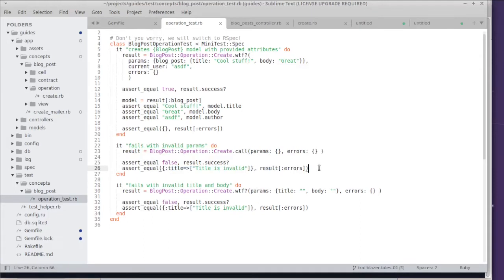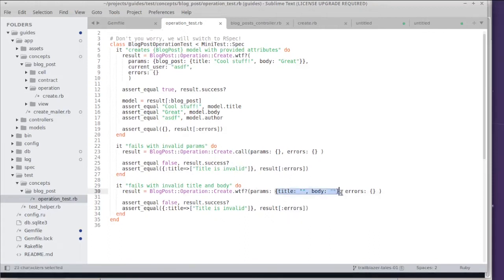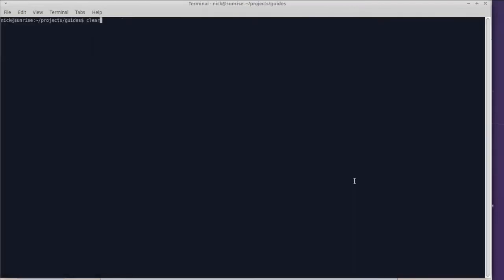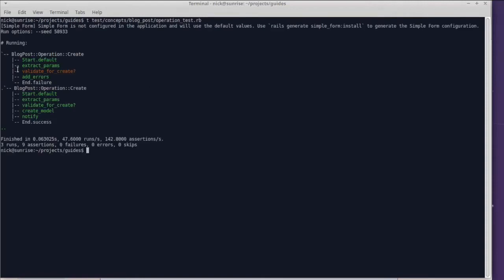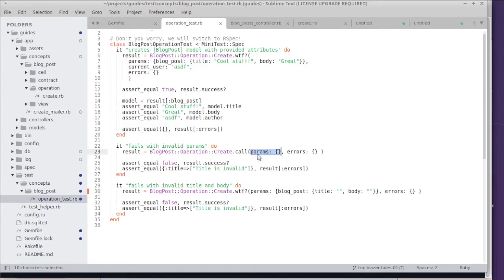Before tackling the error messages we need to fix a little bug though. Our mistake was that we forgot to add the blog post key in the input, meaning that our validations weren't even run. Now when I run the test you can actually see that the validating code was run.